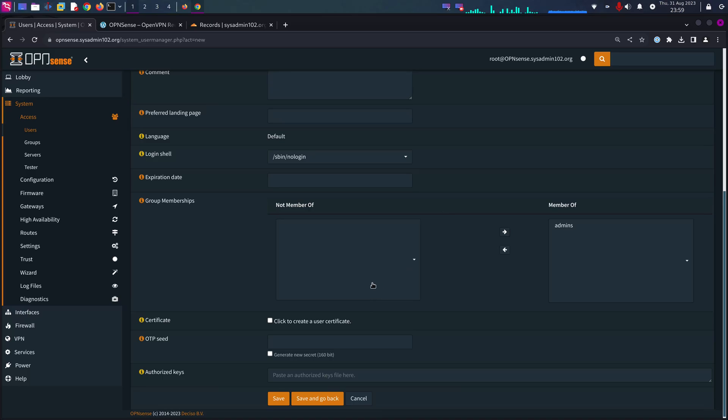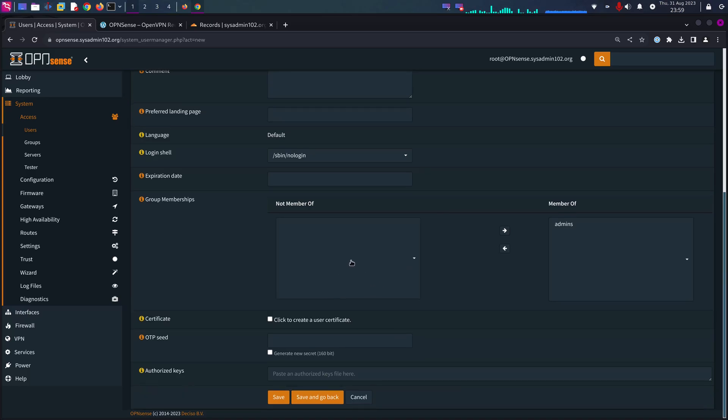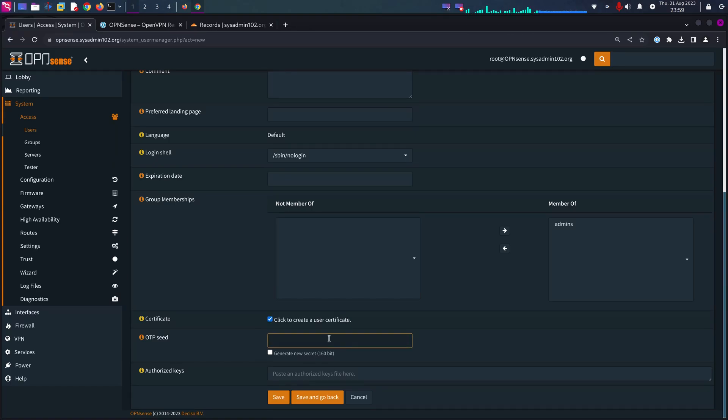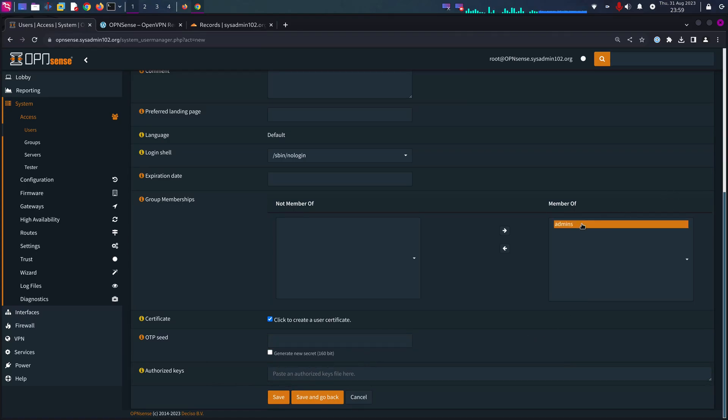Everything else should be default. Member of, I'm going to add it to admin group. You can add it to whatever group you like depending on your setup.